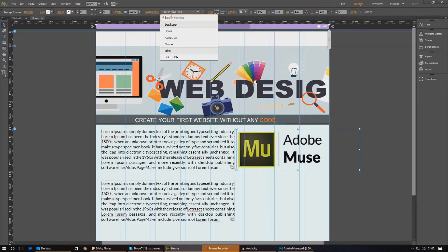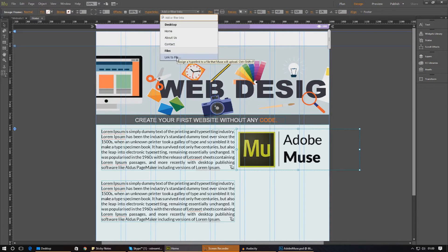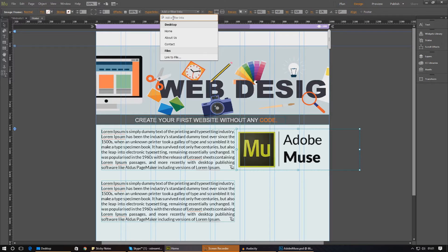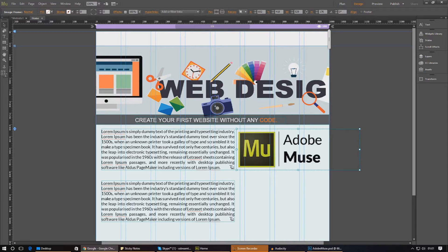For example, you've got the homepage, the About Us page, Contact, or you can even link it to a file that Adobe Muse will upload automatically for you. So what I'm going to do is I'm actually going to go ahead and head over to my browser and I'm going to get the Adobe Muse link. And then we're just going to paste it in.